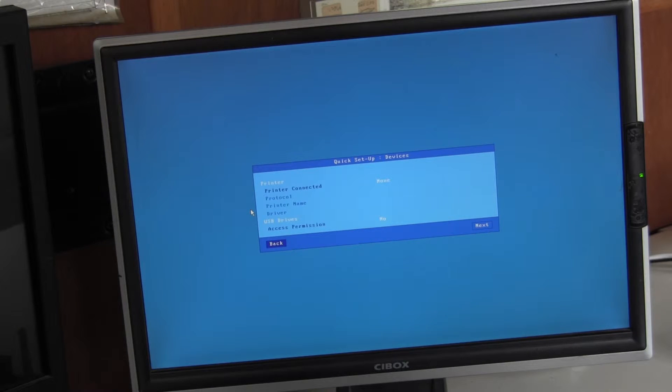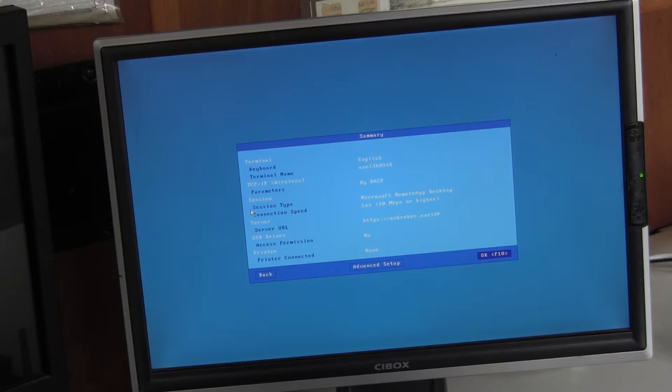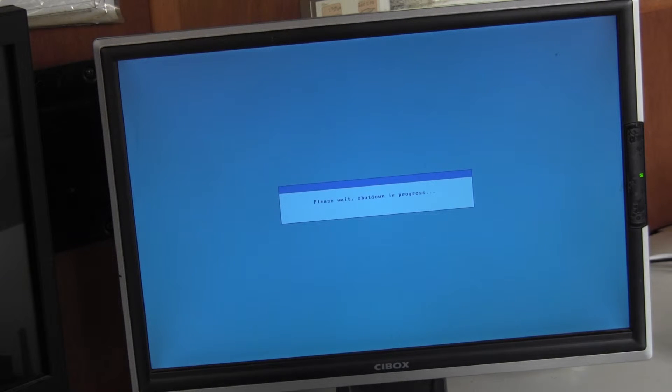No printers. No memory sticks attached at the moment. Next. Here we get a brief resume of what we have and we'll save and reboot.